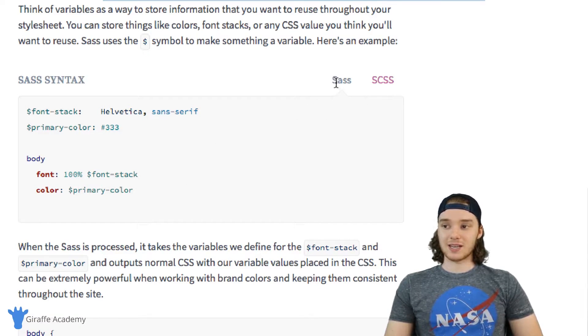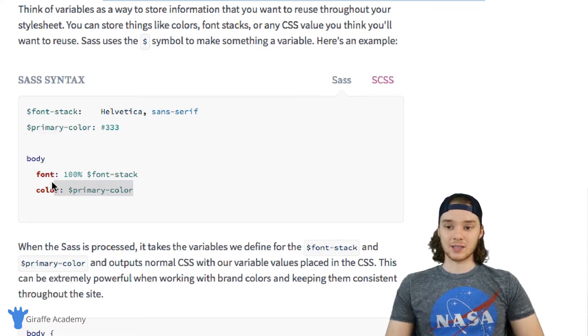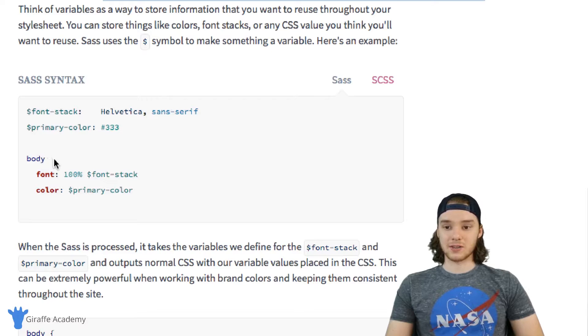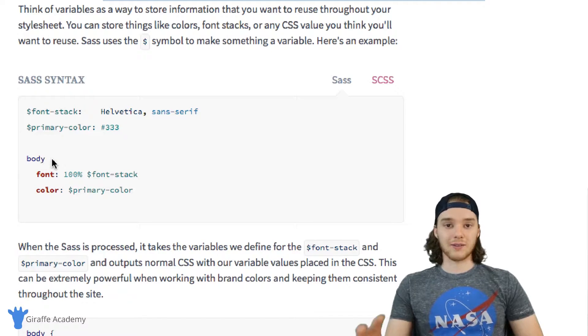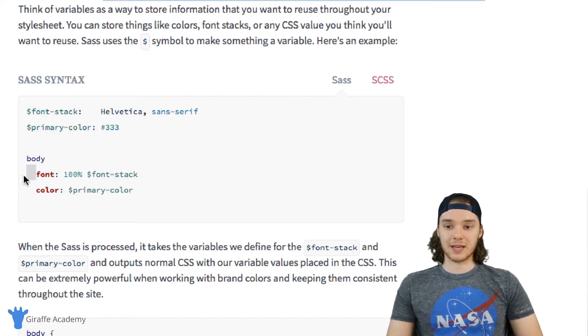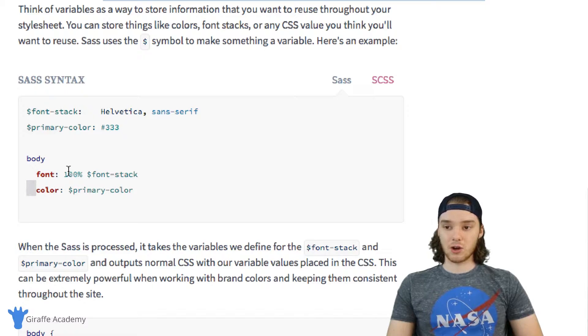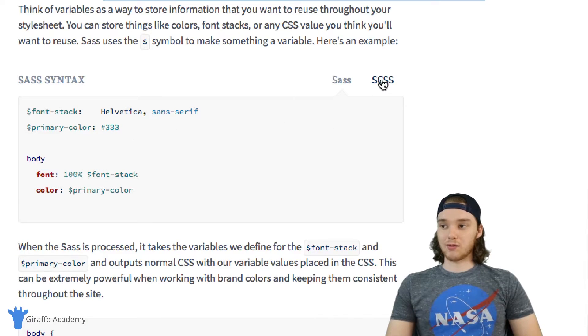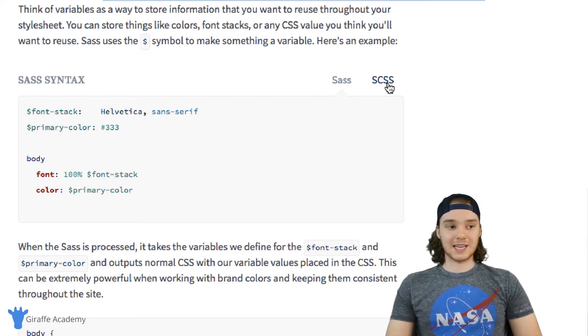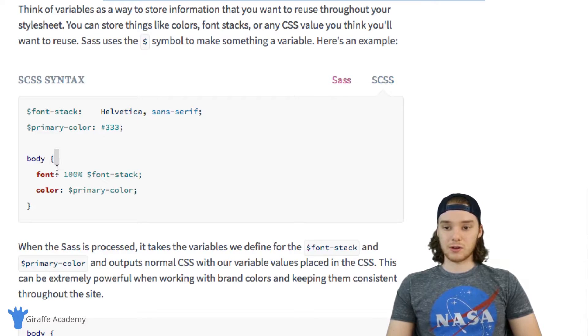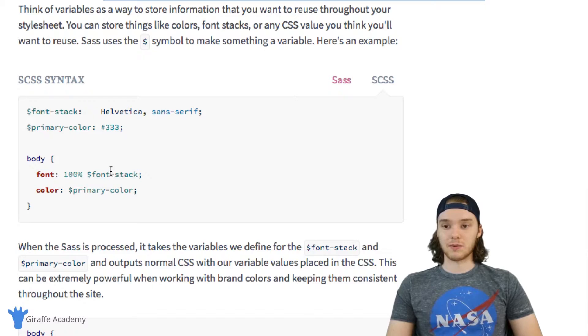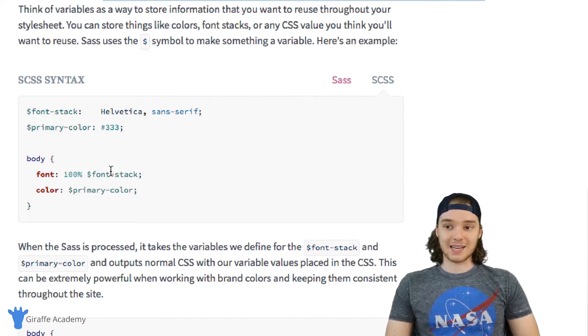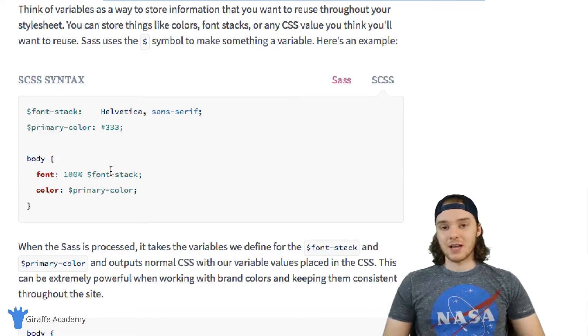The main difference is that Sass is written in this very minimal syntax. You can see there's not a whole lot of curly braces; everything is using indentation to define scope, and we're not using any semicolons. Whereas when I go over here to SCSS, it's using these curly braces and semicolons—it's a lot more syntax-heavy.